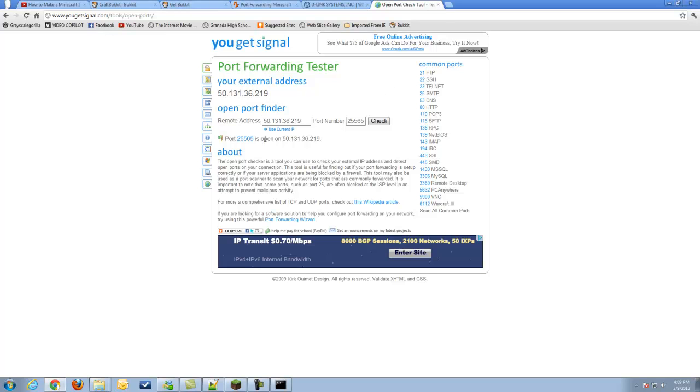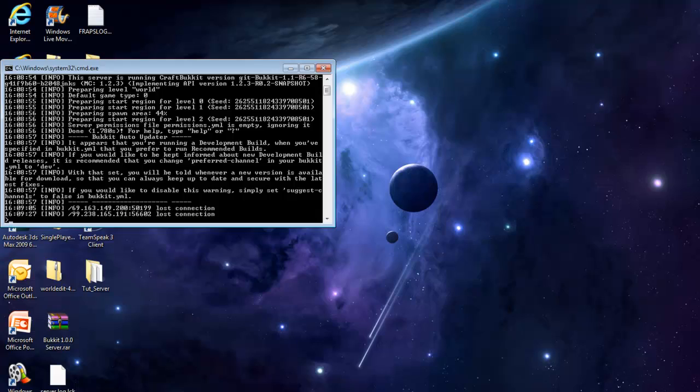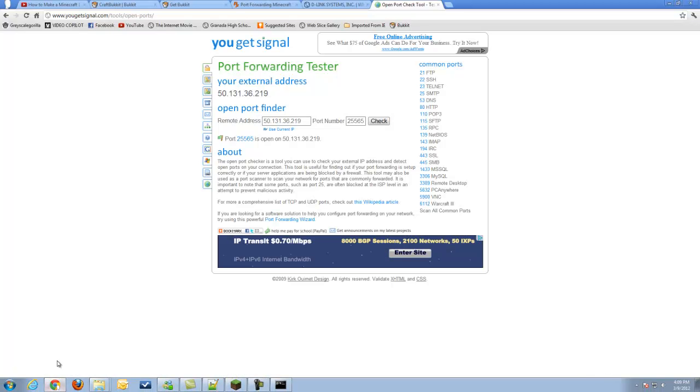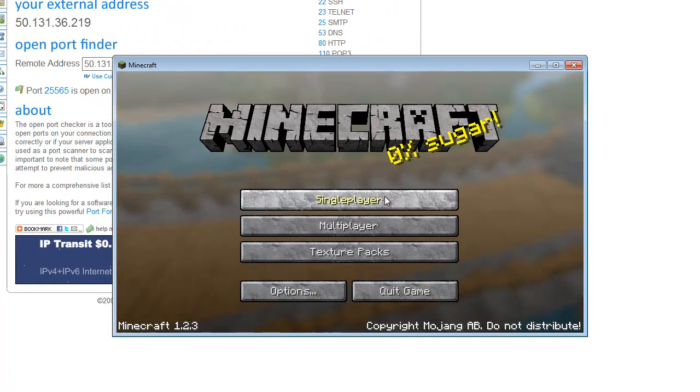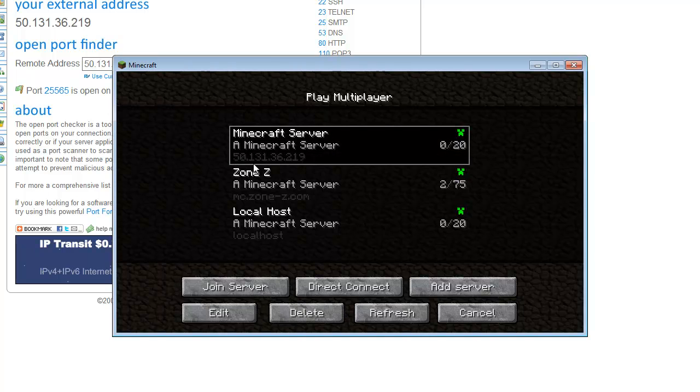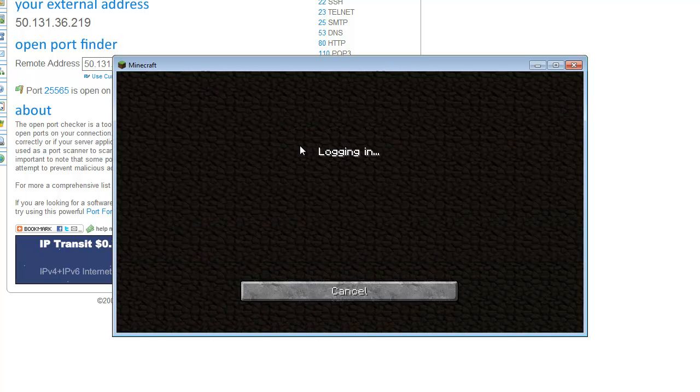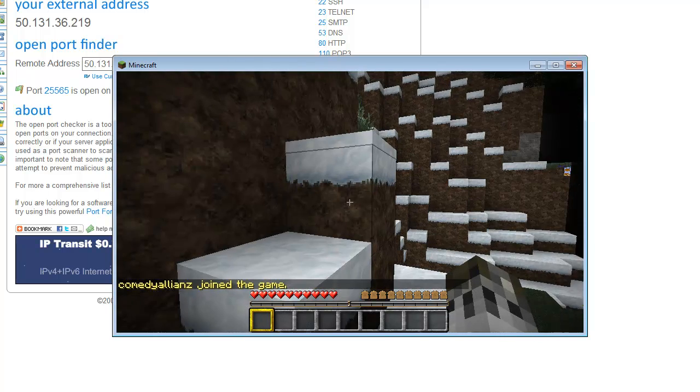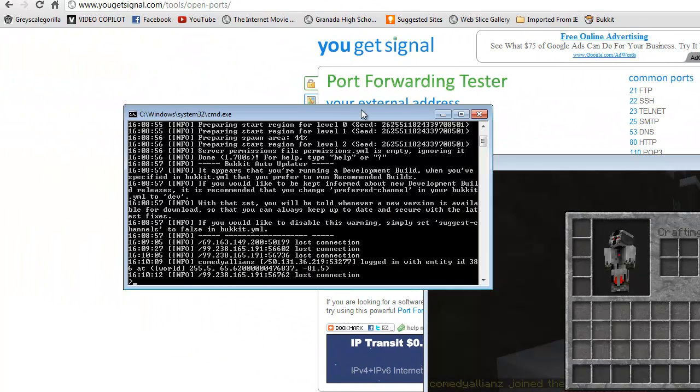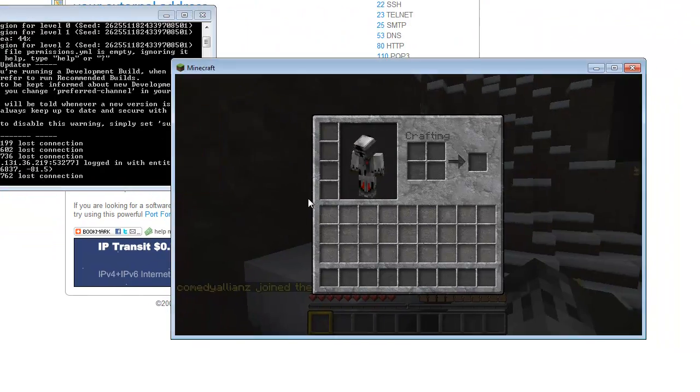Anyways, now that my port is open, we can go into Minecraft and see that it is working, but first, we need to know the IP that you're going to put into Minecraft. That IP is going to be this. That's what you're going to give to your friends and everyone else that you want to join your server. As you can see, it's already a server right here for me, and it matches 50.131.36.219, which is the same thing here. If I go ahead and double-click it, I join, and if we go back to the console, we can see that I joined this server.